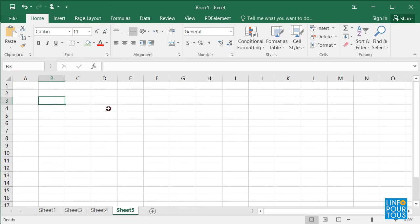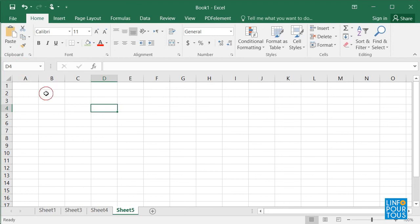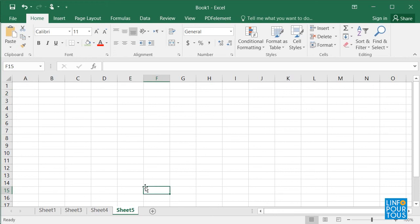The address of the cell will be the combination of the column address and the row address. Look at the cell B2 and the cell F15. Now it is your turn to launch Excel and to create a blank workbook formed of three worksheets.